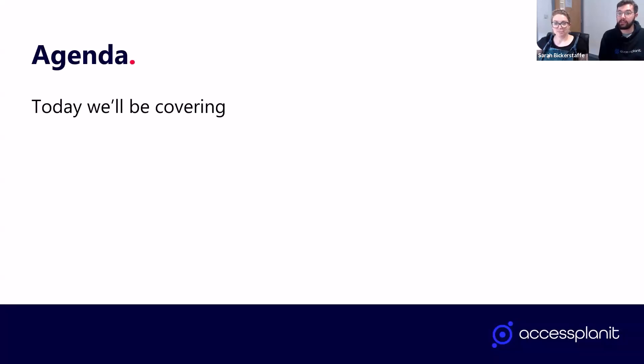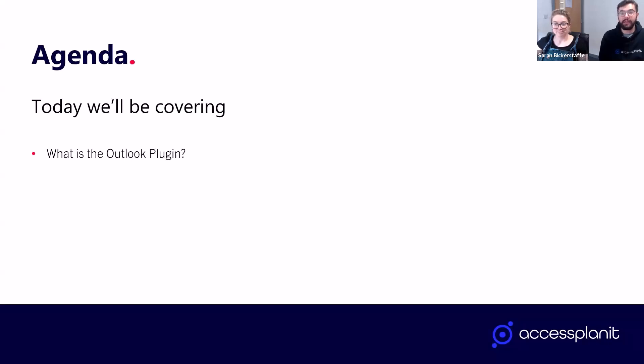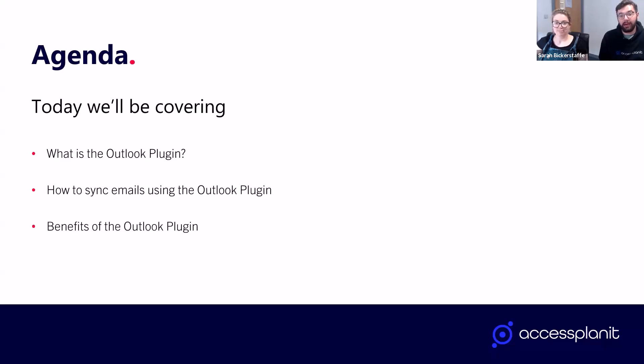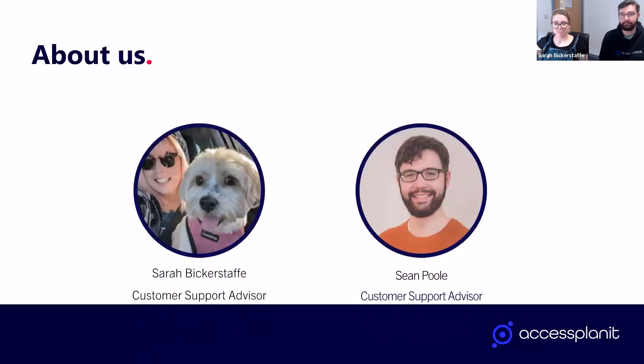Thank you, Sarah. In terms of what we're going to be covering today, Sarah is going to talk you through what the Outlook Plugin actually is. We're then going to be showing you how the plugin works. We've prepared a couple of tours to guide you through this visually. I'll then cover the benefits of using the Outlook Plugin, and then we'll wrap things up nicely with a Q&A at the end.